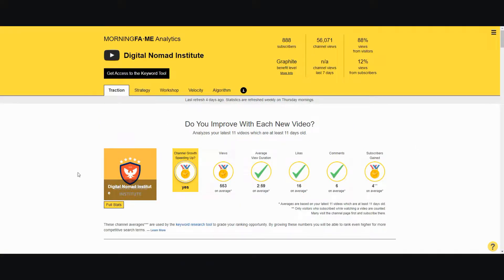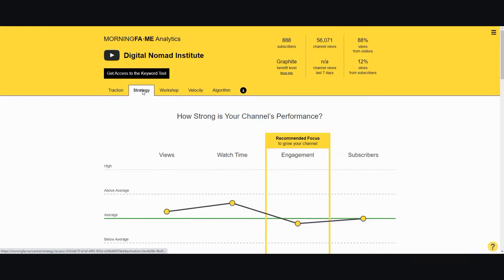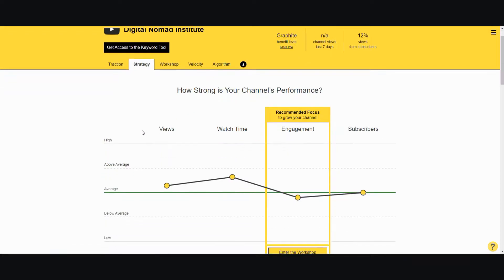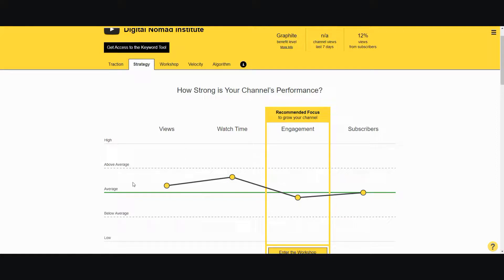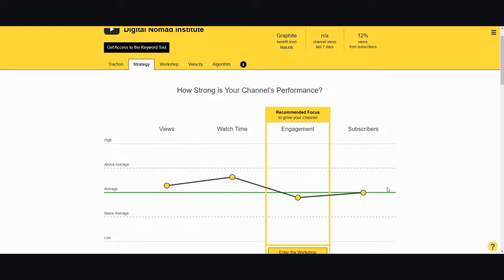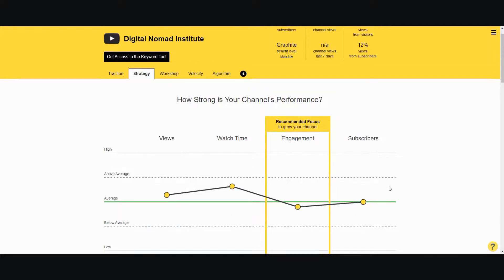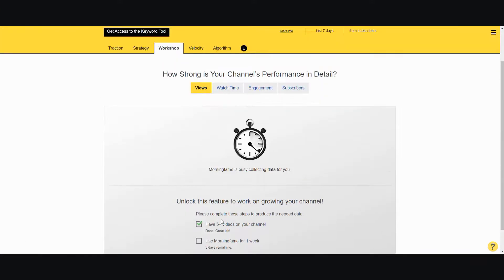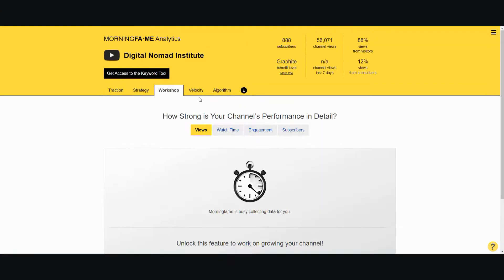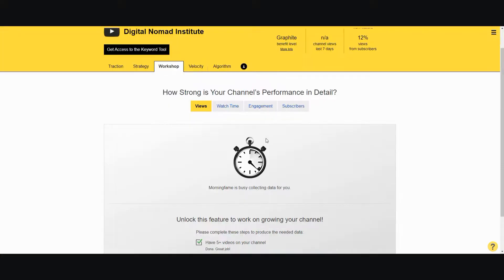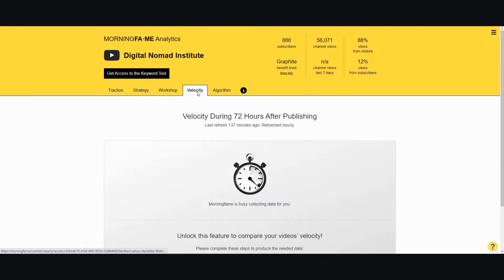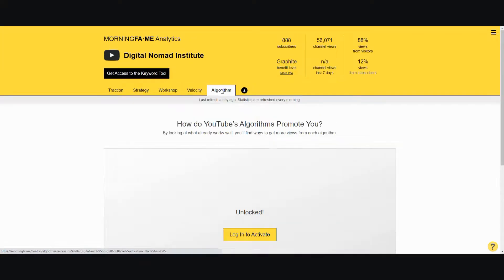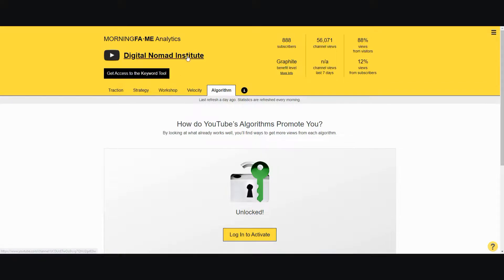Then it comes with a strategy. It shows you how your metrics are within your channel - views, watch time, engagement, and subscribers - compared to the average within your channel size. Overall I'm doing a little bit better on views, a little bit above average on watch time, a little bit below average on engagement, and average on subscriber rate. When you go to the workshop, you have to fulfill these requirements to unlock this, same with velocity and algorithm. But the key powerful feature of Morning Fame is the keyword research tool.